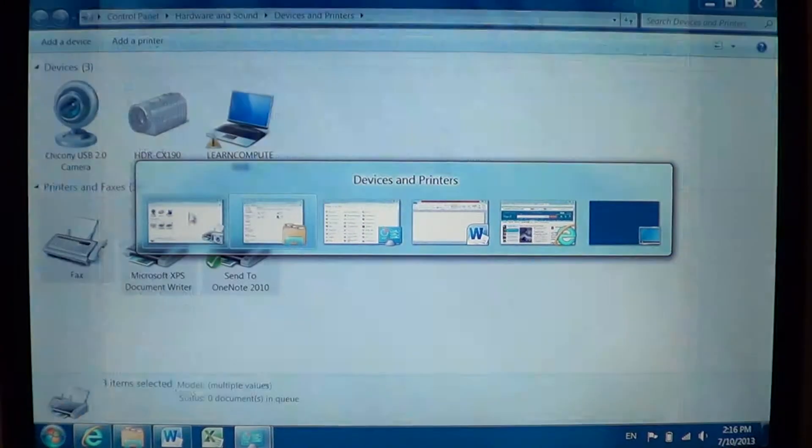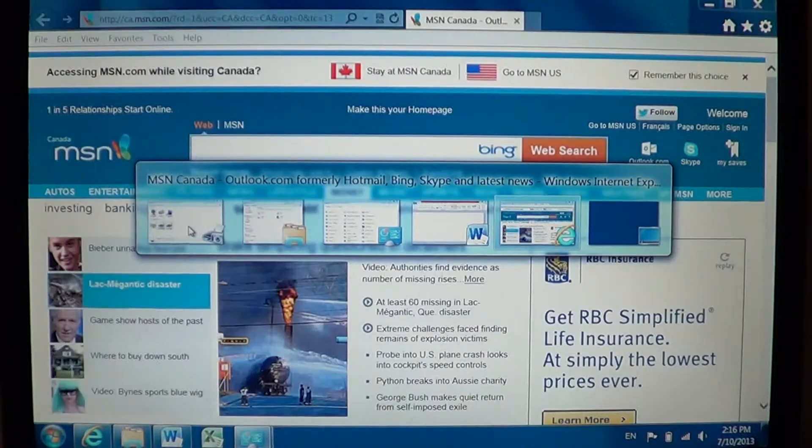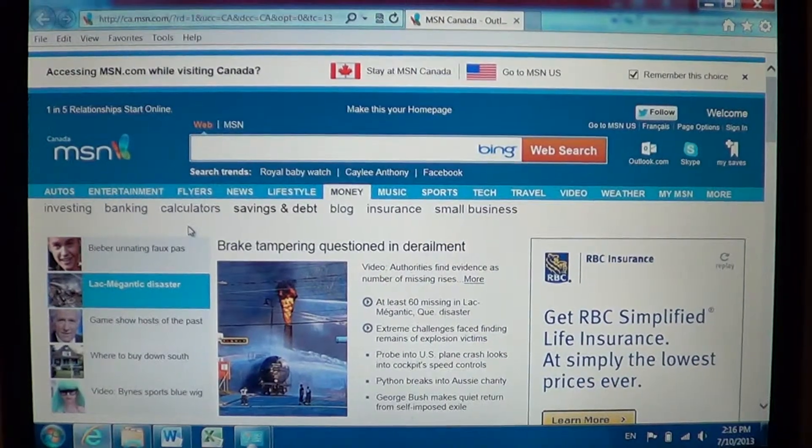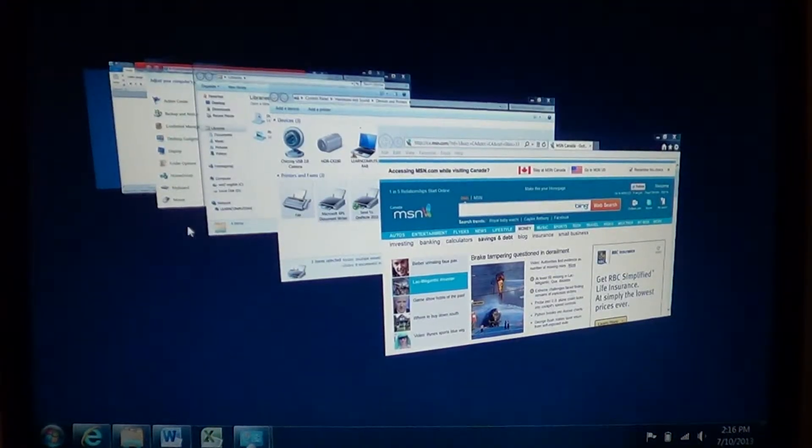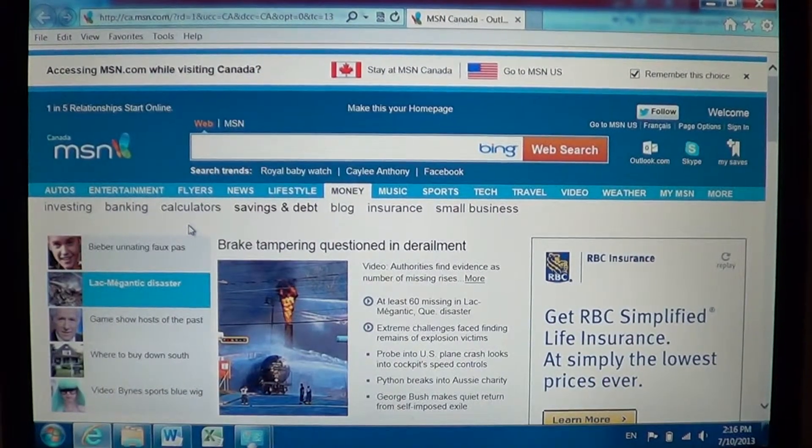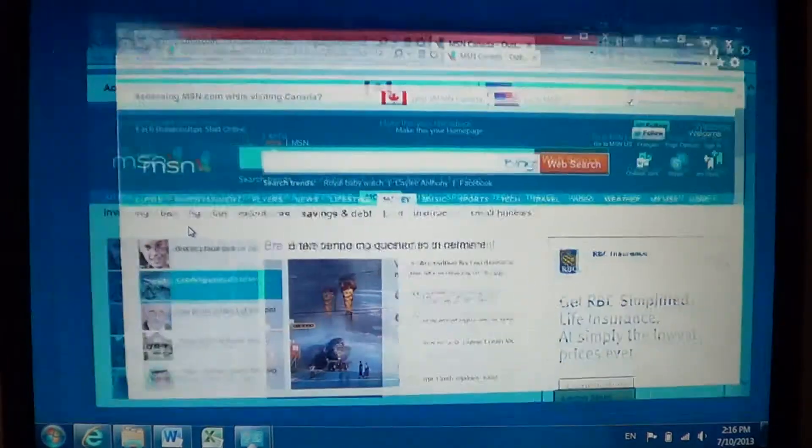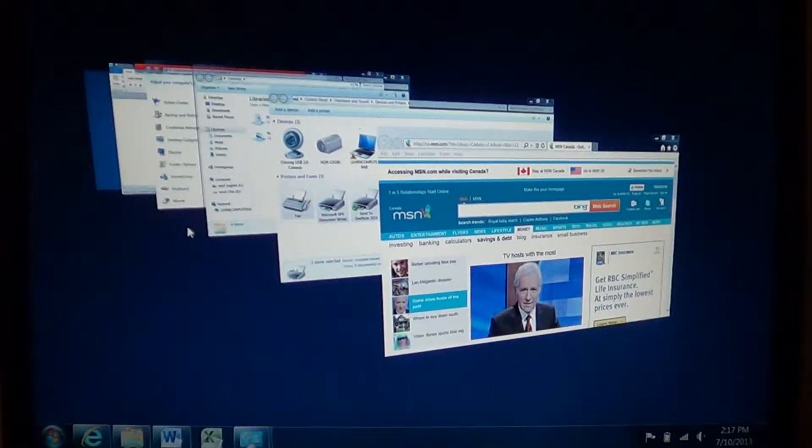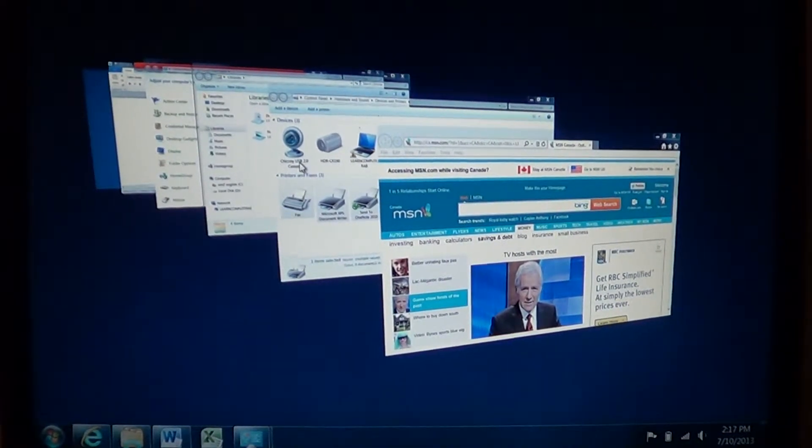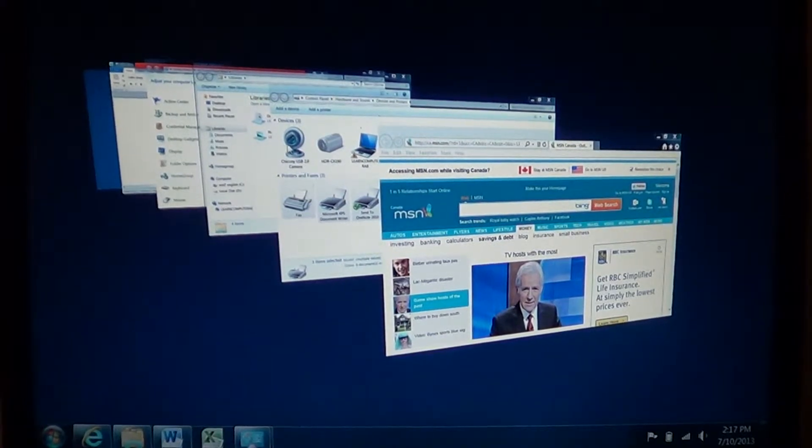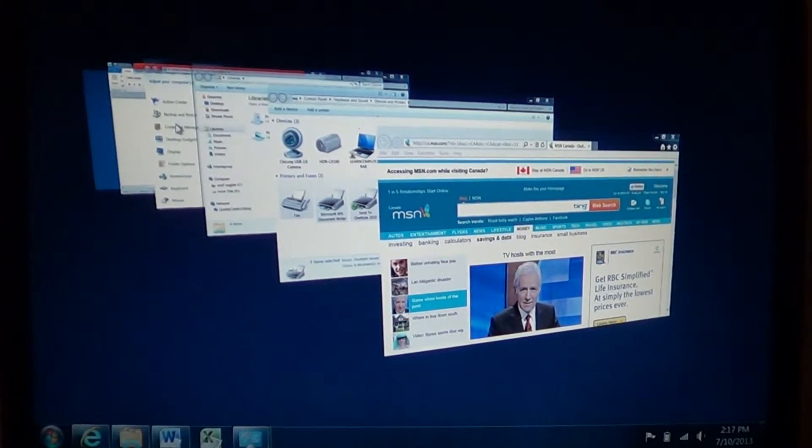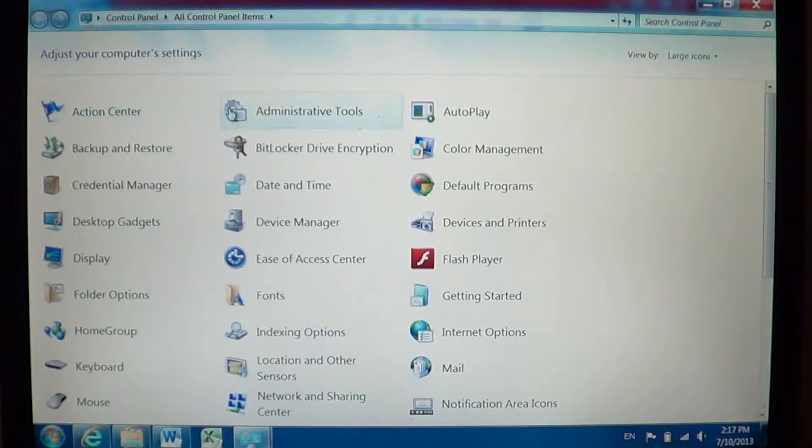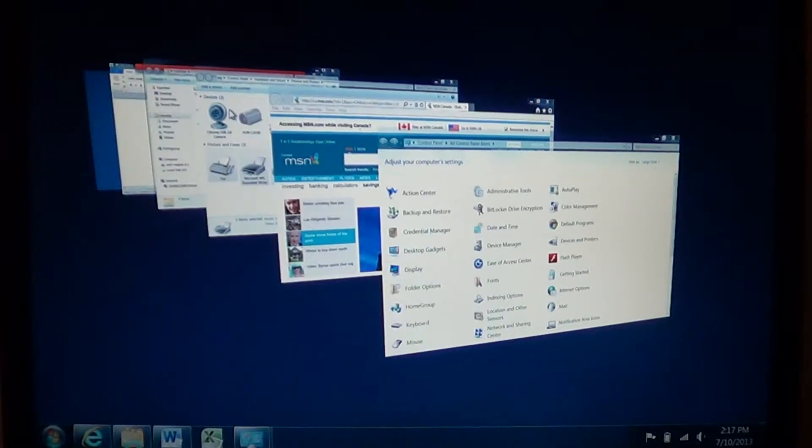And another way is that you'll have a Flip 3D environment if you press the Windows key and TAB. So for example, I have Windows and TAB and here you can flip through the different options of the Windows and click on any one that you want.